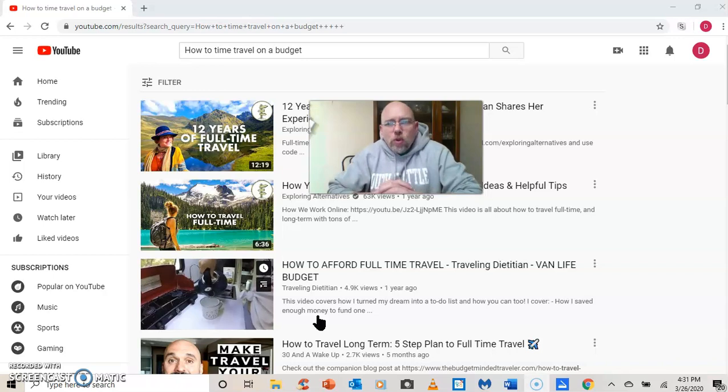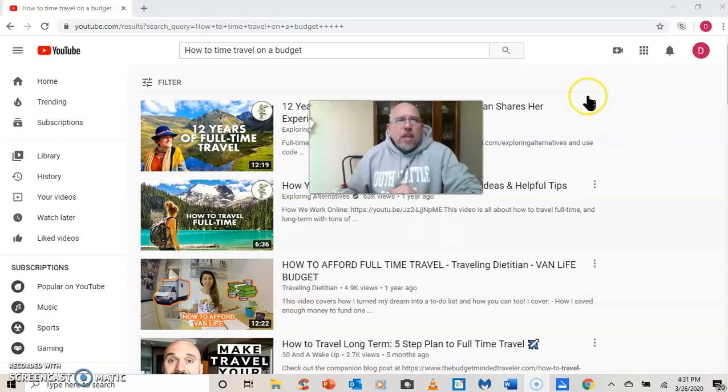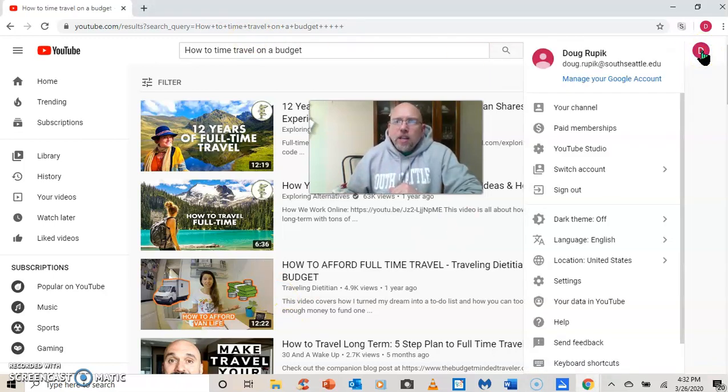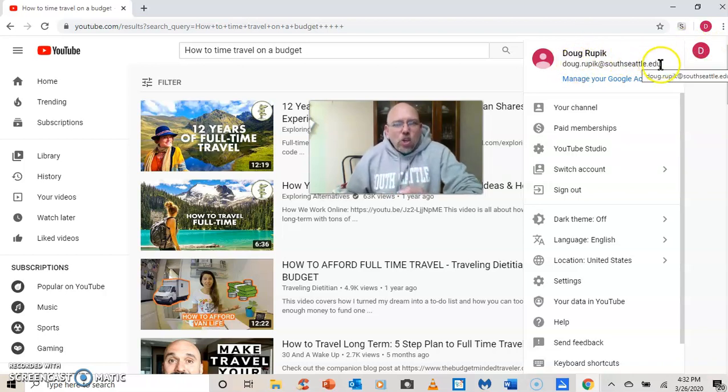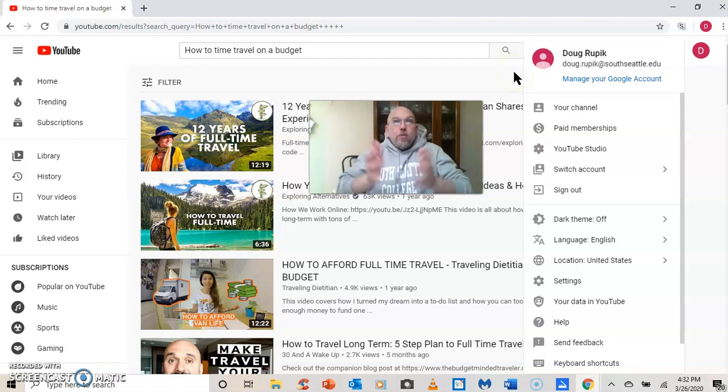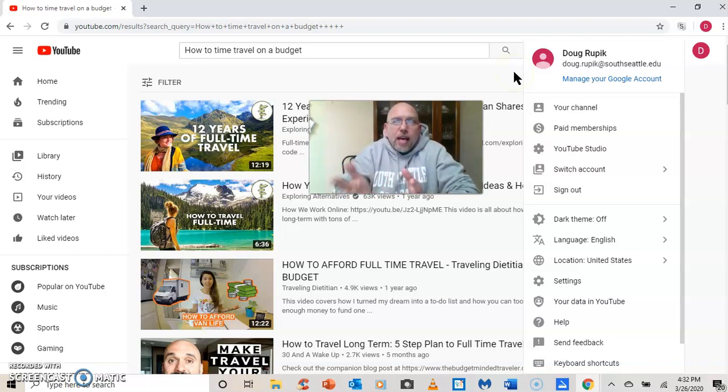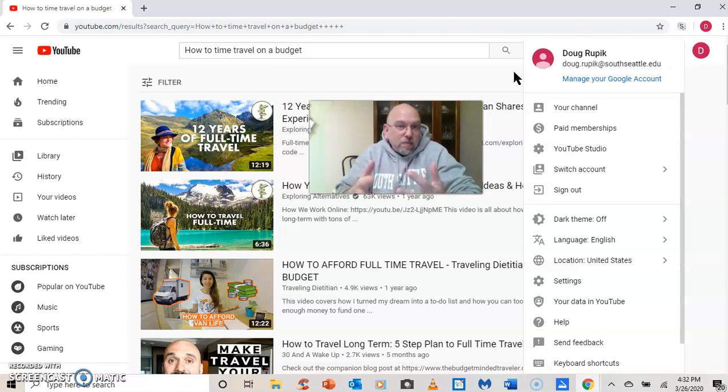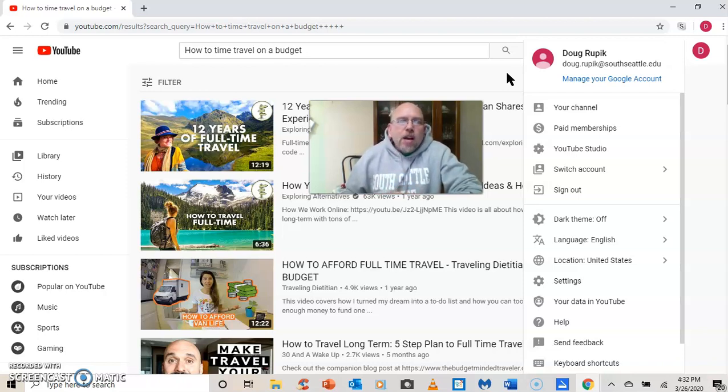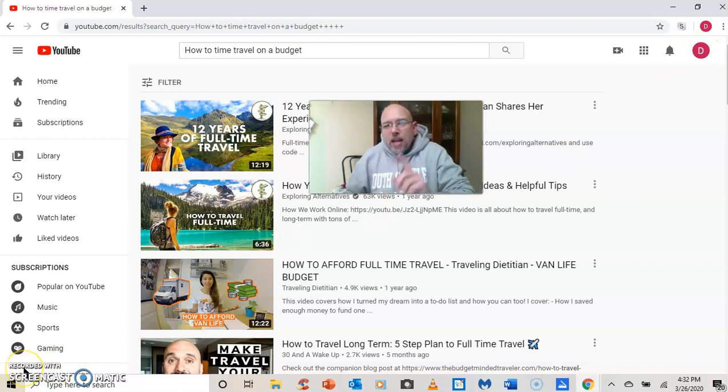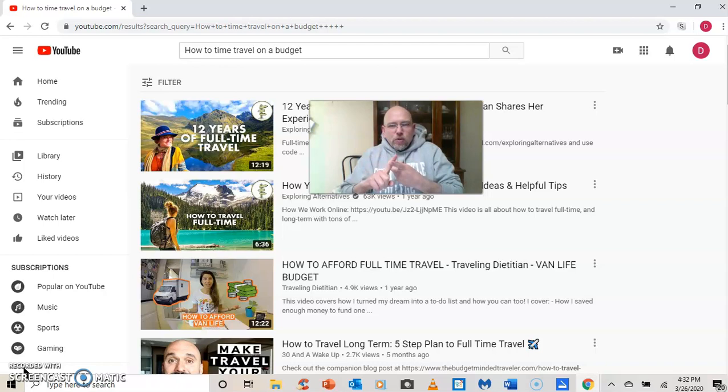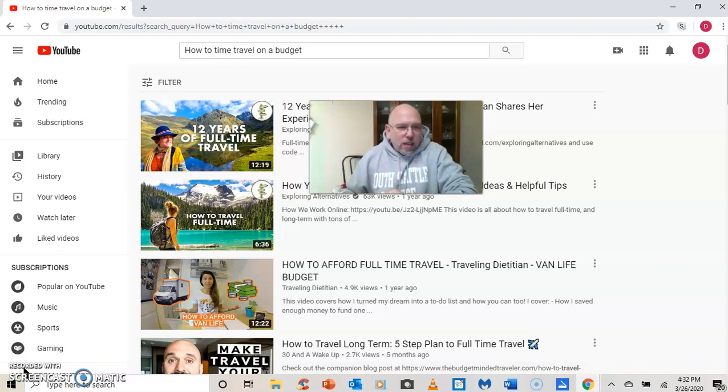The first thing you need to do in creating a YouTube channel is to sign in to YouTube. So here I'm already signed in. You click on this icon in the corner and you see I'm signed in with my southseattle.edu Google account. If you are an employee of South Seattle College, you should have your very own Google account. Mine just happens to be doug.rupic at southseattle.edu. It's also my Gmail address. Log into that and then go to YouTube and you will automatically be logged into your YouTube account. That is step one. Log into your Google account, then log into YouTube and you would be in your account.